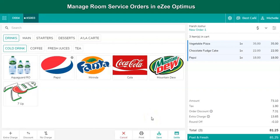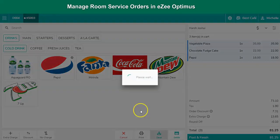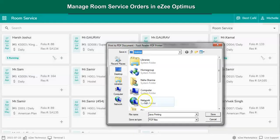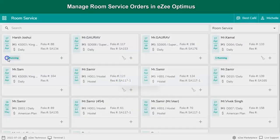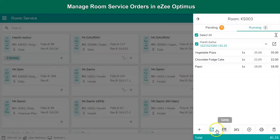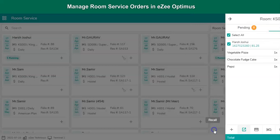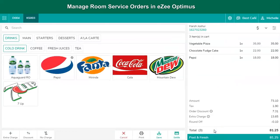Upon taking order successfully, click on save. Once the food is ready for delivery, the guest check printout gets handed over to the room service attendant or waiter for the delivery. The waiter takes the guest's sign on the guest check to confirm that the menu items are delivered to the correct room.